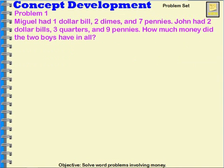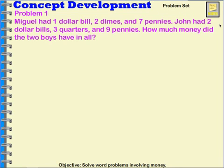This lesson has several different word problems. We're going to work two of them. Our first one says: Miguel had one dollar bill, two dimes, and seven pennies. John had two dollar bills, three quarters, and nine pennies. How much did the two boys have in all?